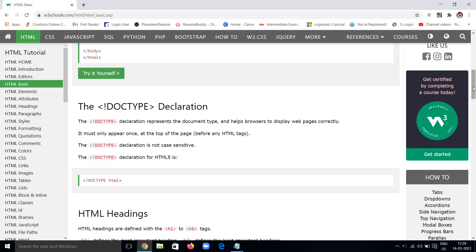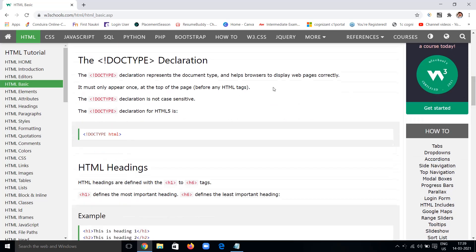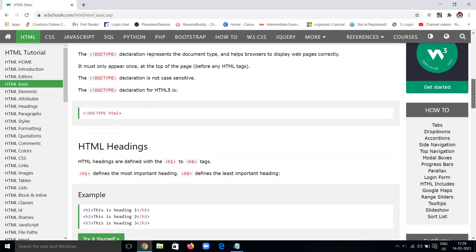This declaration appears only once, at the top of any HTML web page. No matter what tags you are using, you only write this declaration once at the top of the program. It is not case sensitive, so you don't need to worry about case sensitivity. This is the declaration for HTML5.